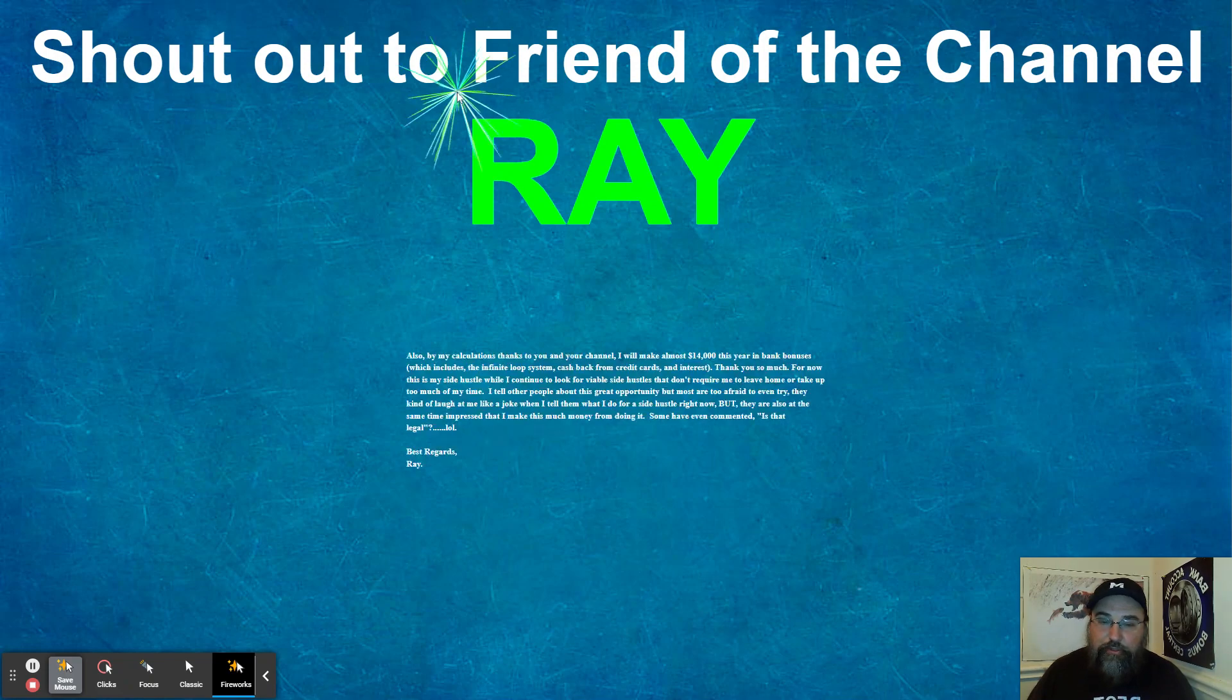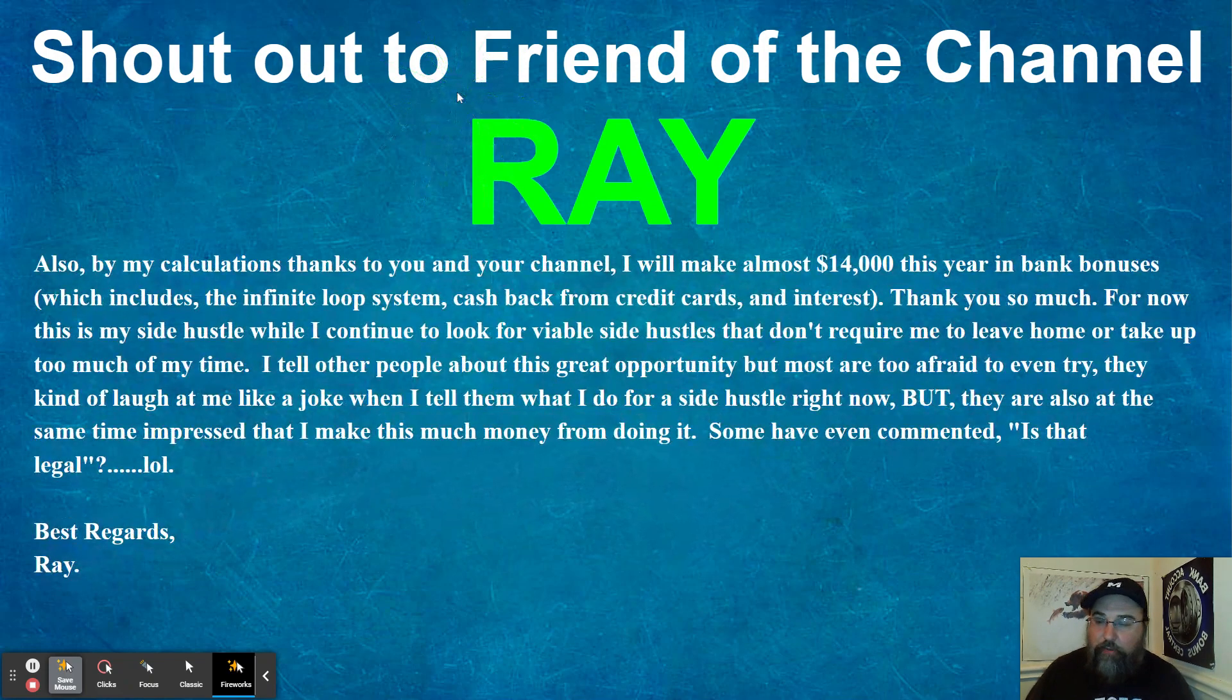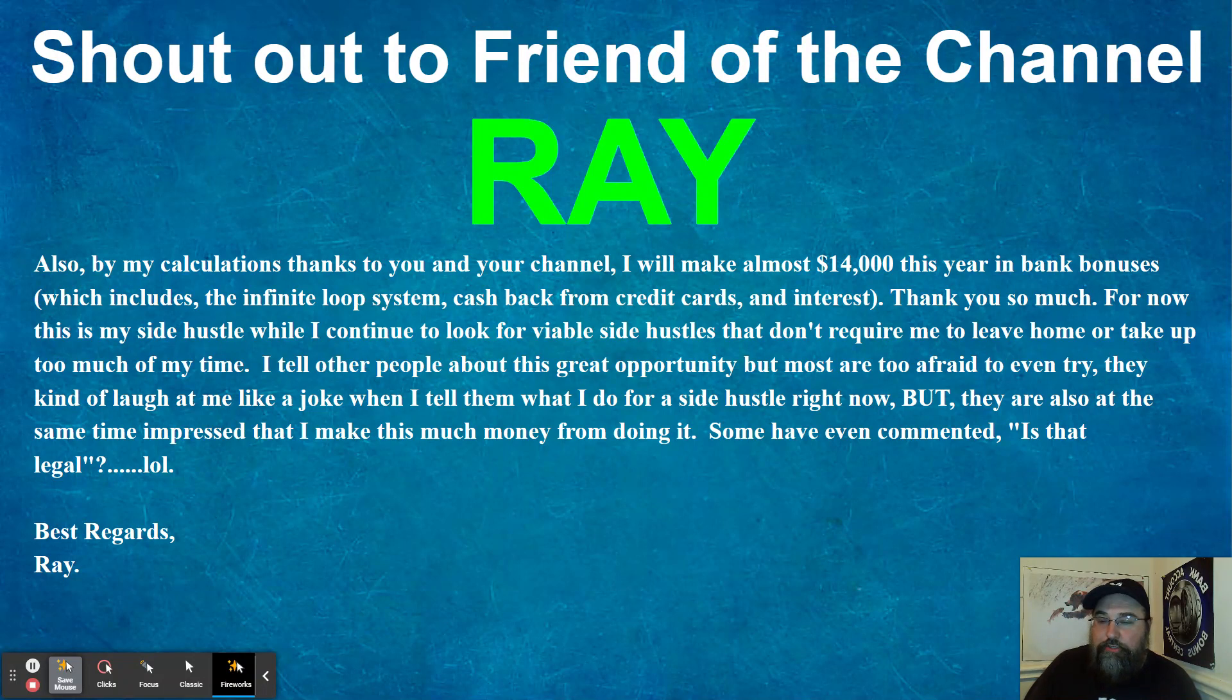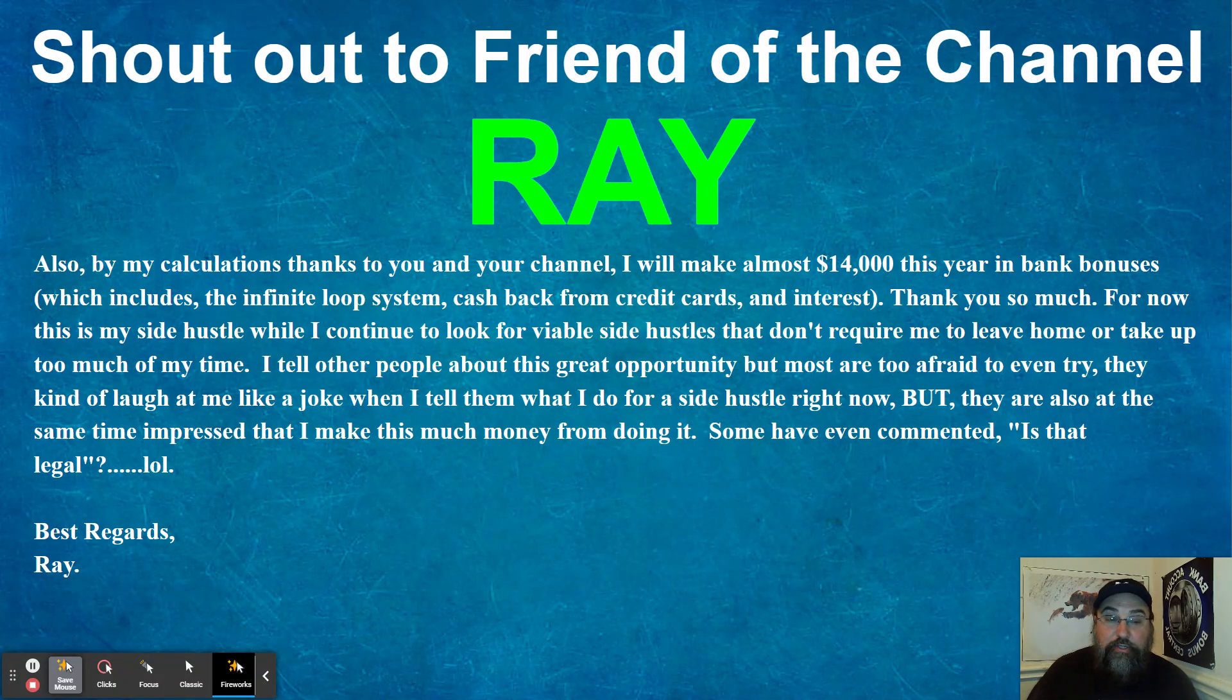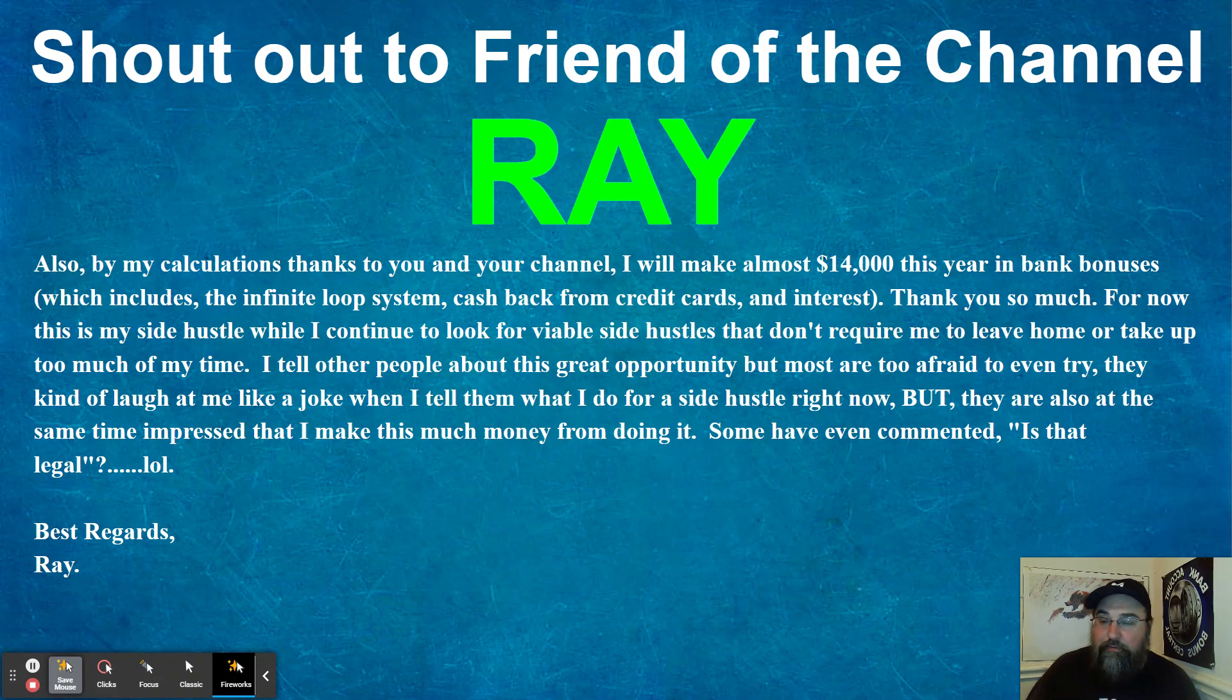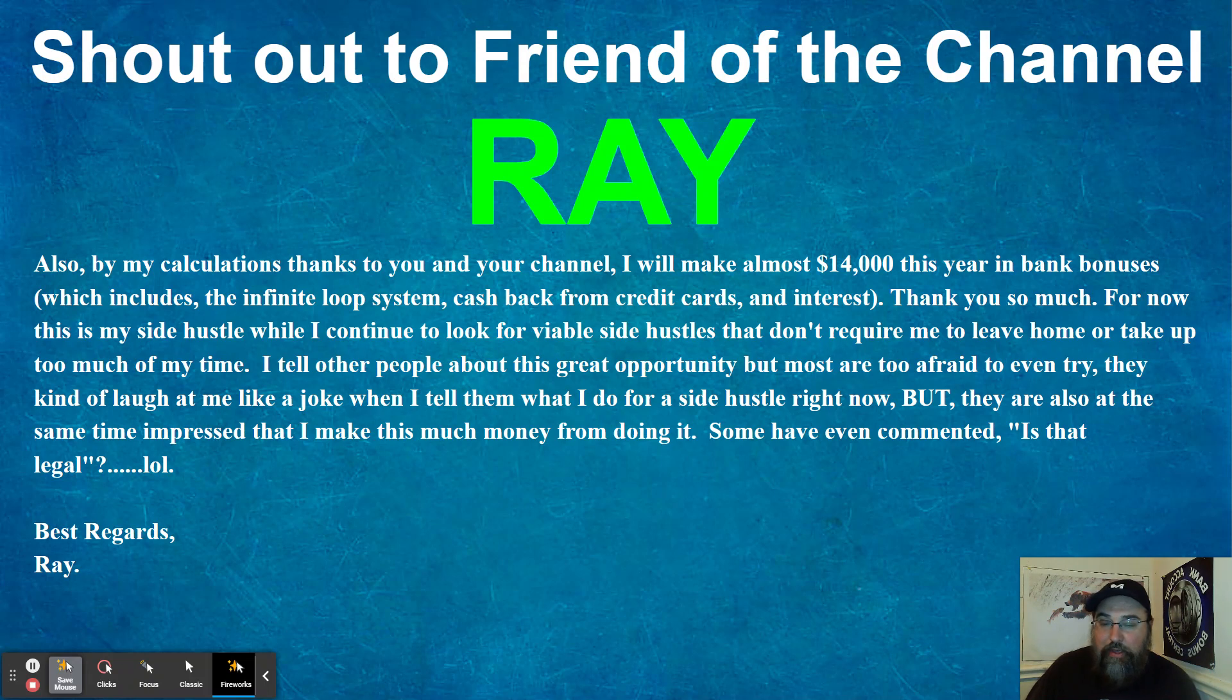So here is what Ray has to say. Also, by my calculations, thanks to you and your channel, I will make almost $14,000 this year in bank bonuses. Yes, this is his numbers, not mine. In bank bonuses this year, this includes the infinite loop system, cash back from credit cards and interest. Thank you so much.